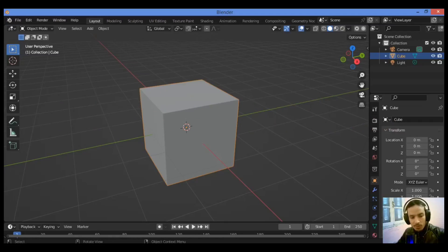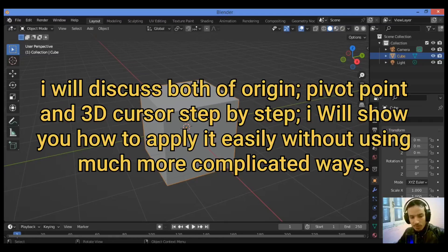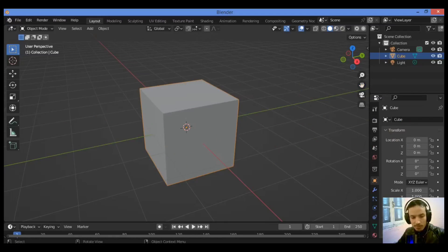To center an object, press Shift+S and choose 'Cursor to World Center.' Then select your object and press Shift+S again, this time choose 'Selection to Cursor.'